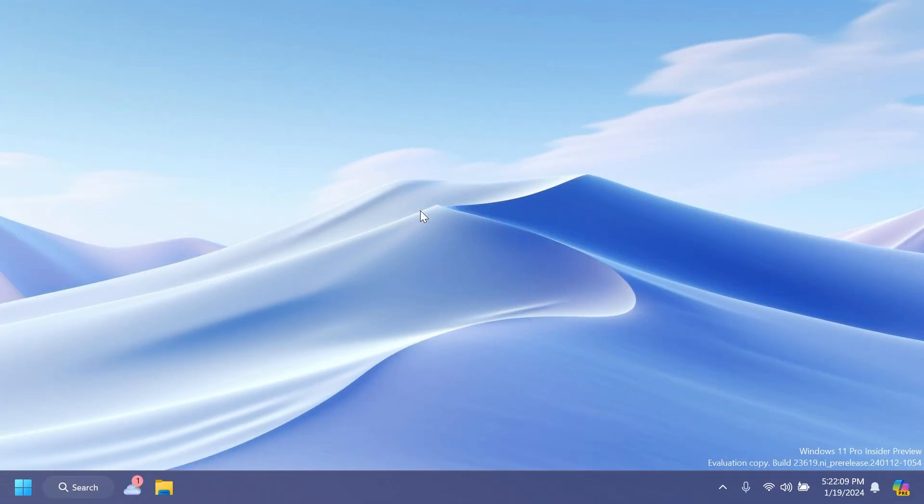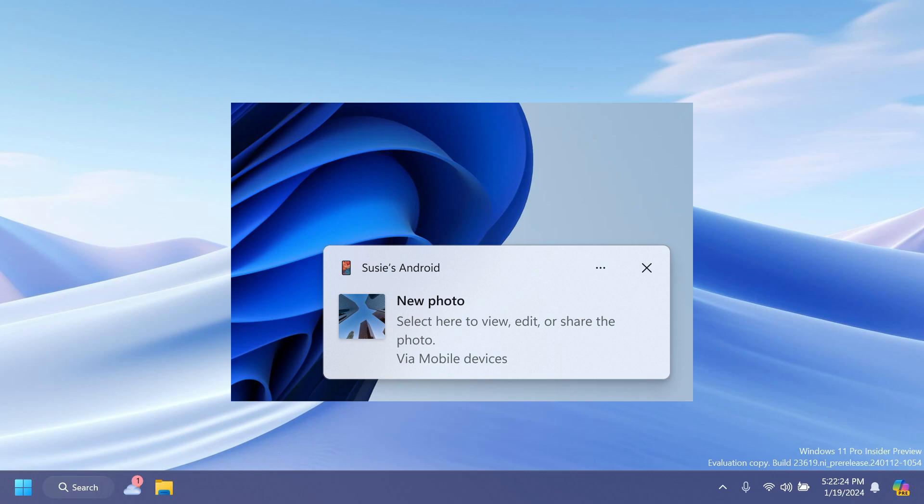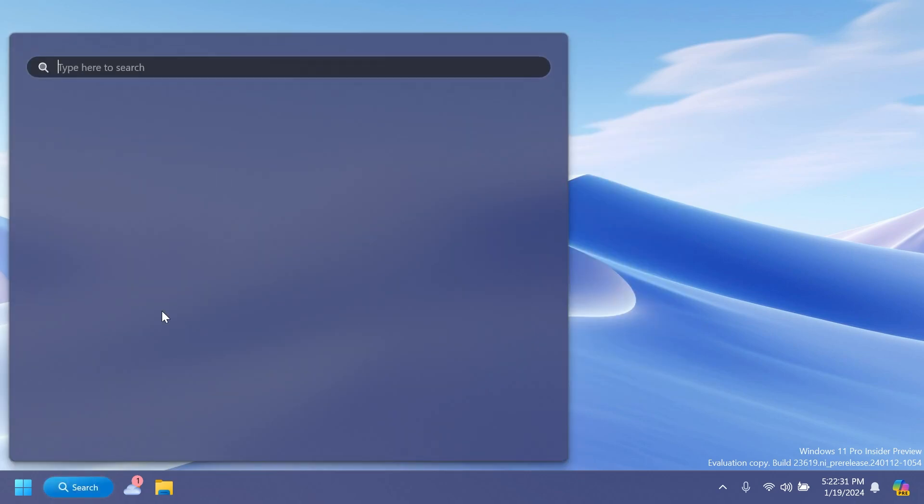First of all, Microsoft is introducing a new feature for Windows that allows you to effortlessly access and edit your most recent photos and screenshots from your Android mobile device using Snipping Tool on your PC. With this feature, you'll receive instant notifications on your PC whenever a new photo or screenshot is captured on your Android device.